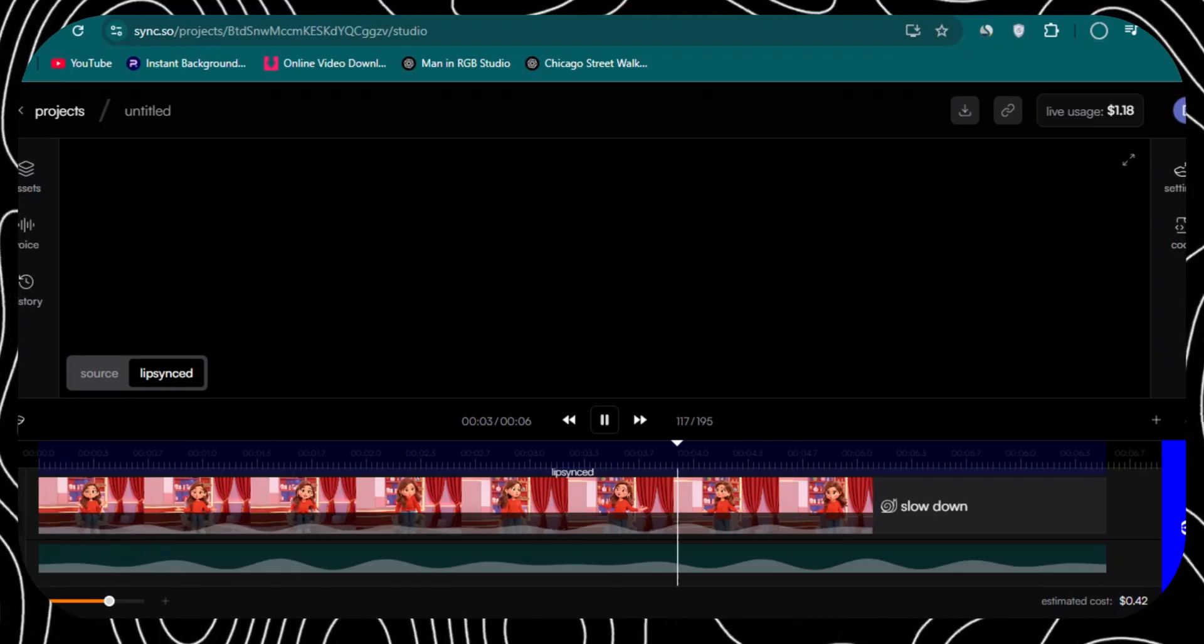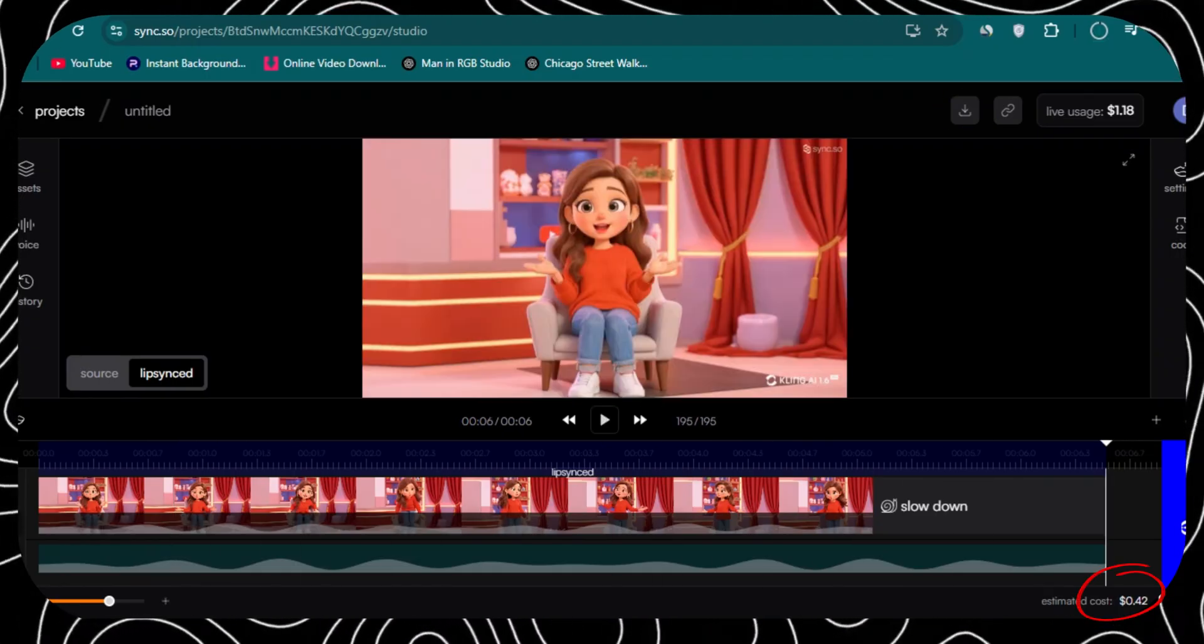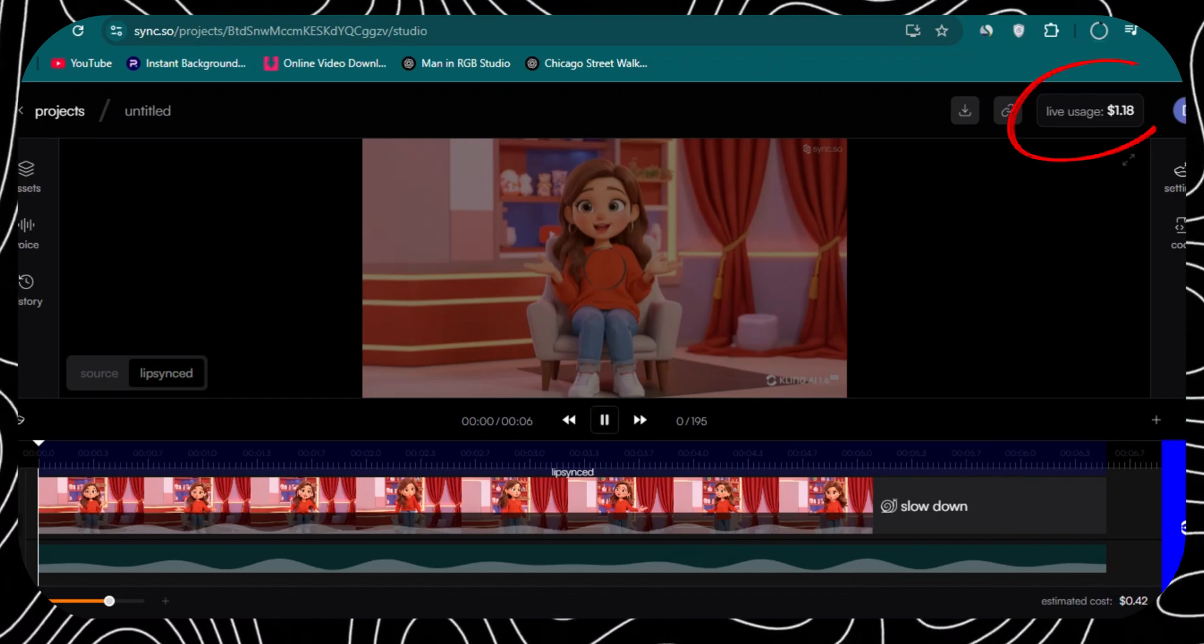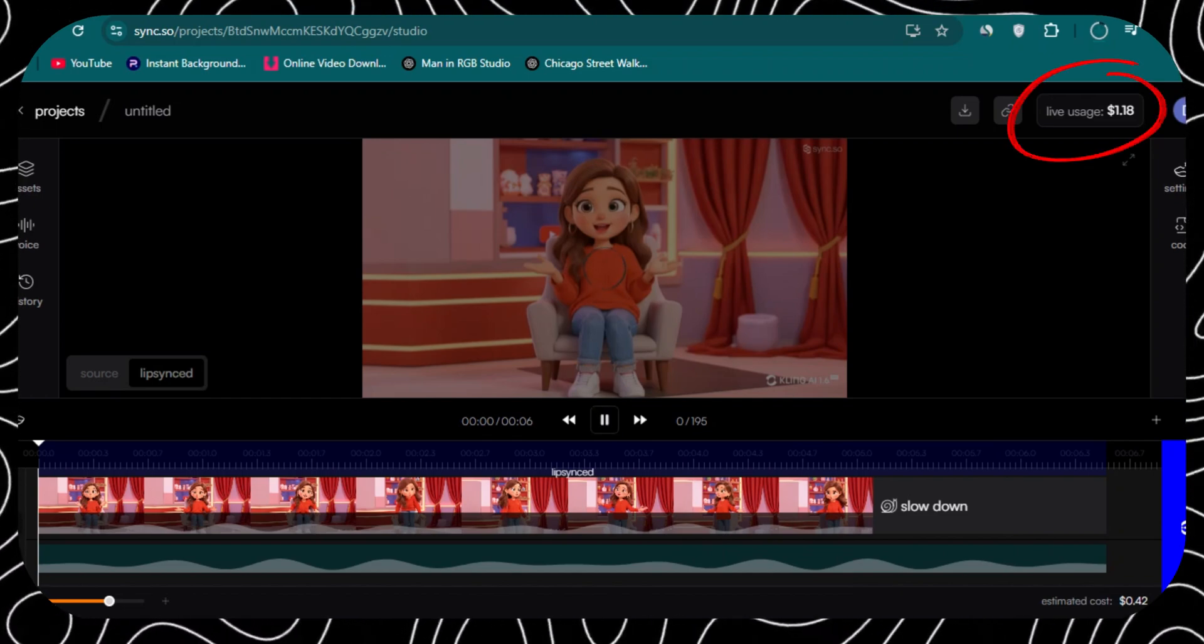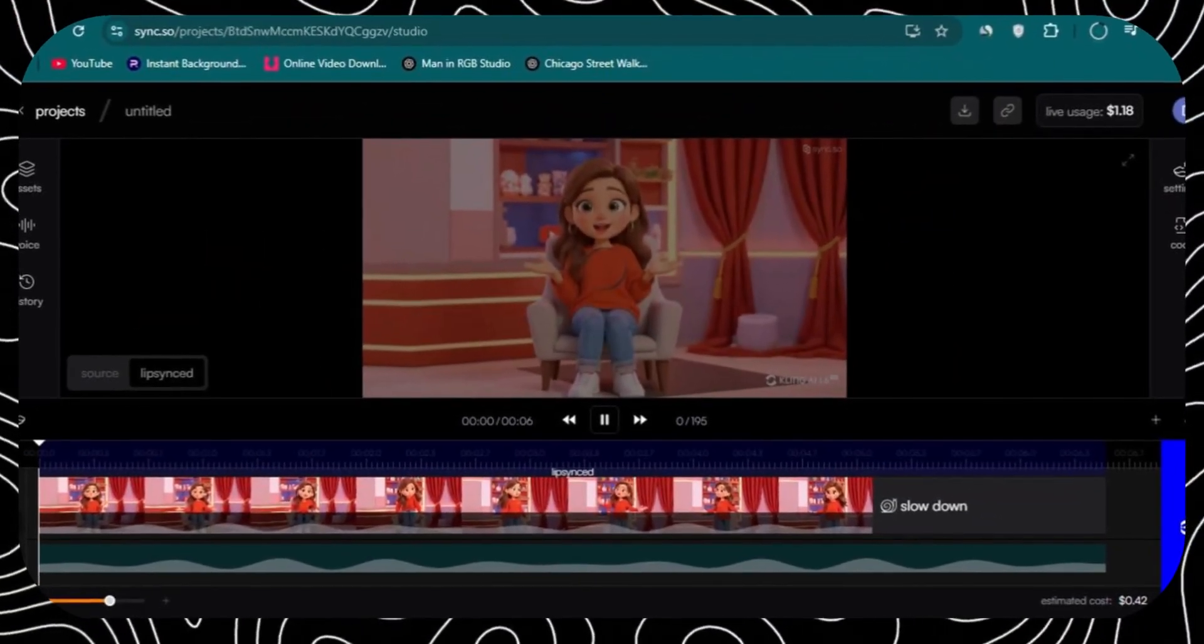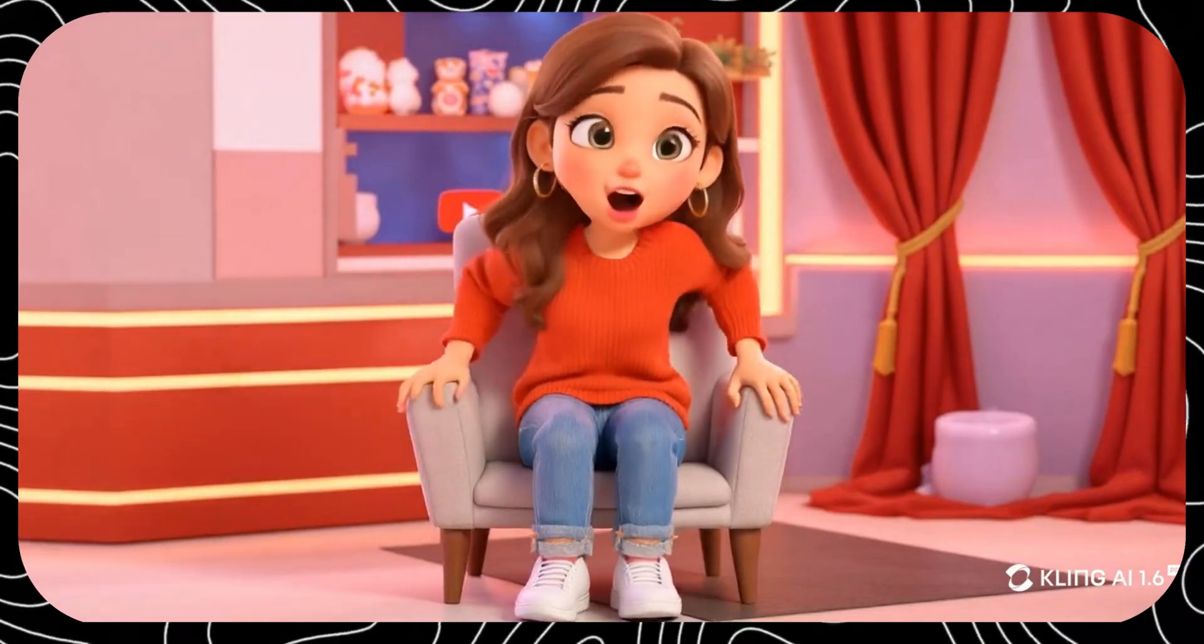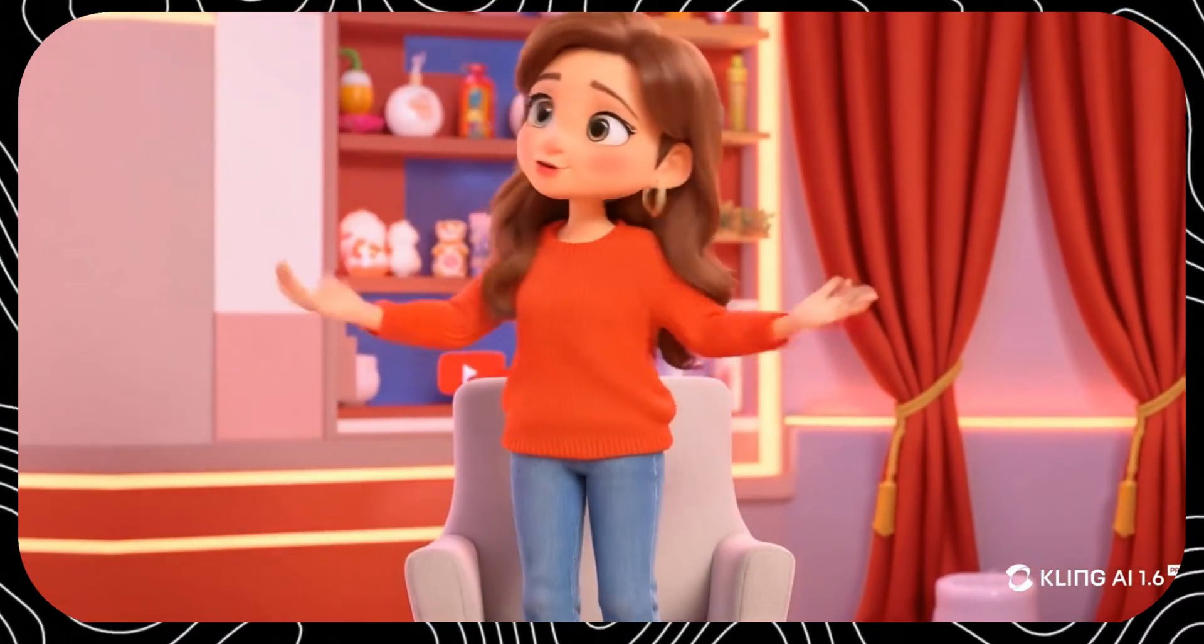On one side note, down there, you're going to see something like expected cost. Or, up there, you're going to see live usage. The free plan of sync.so does show those dollars. Don't worry about it because it's 100% free, especially if you're on free plan.